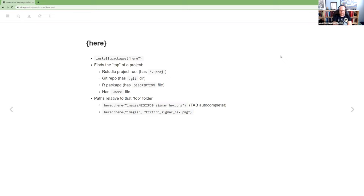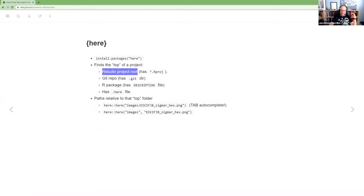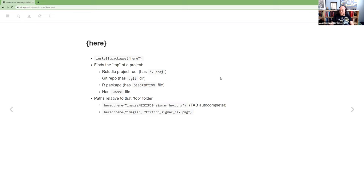And then finally, you can make a file that's just called .here. There's a function in here called set_here that will create that file. And that's just a way if you want somewhere to count as the top. Now, if you're following along in the book, the one that we should be doing at this point is creating an RStudio project.